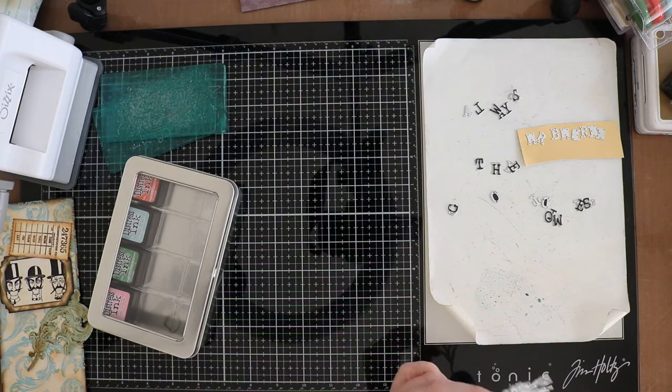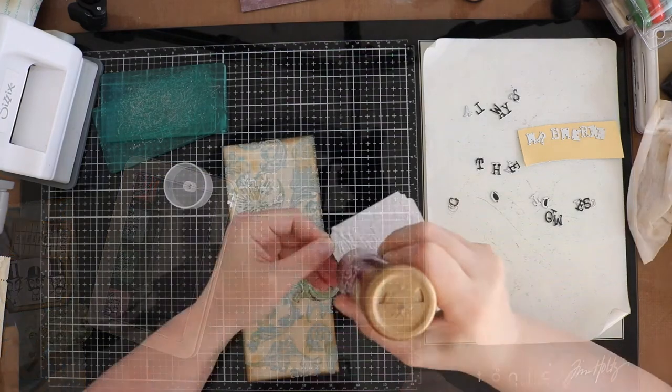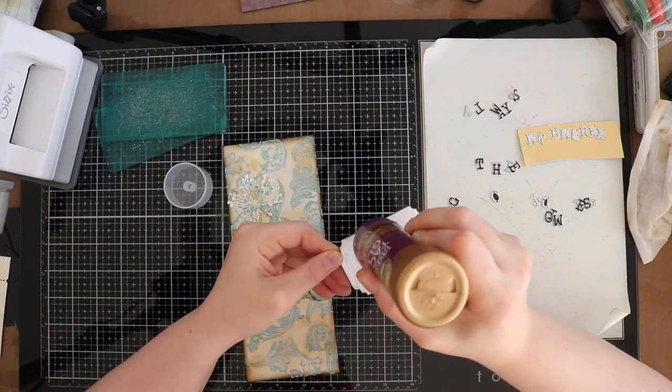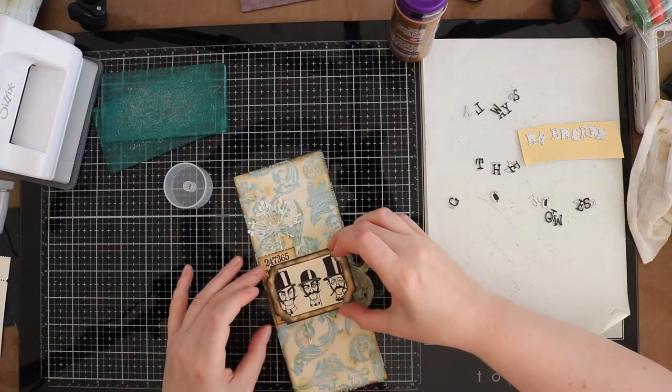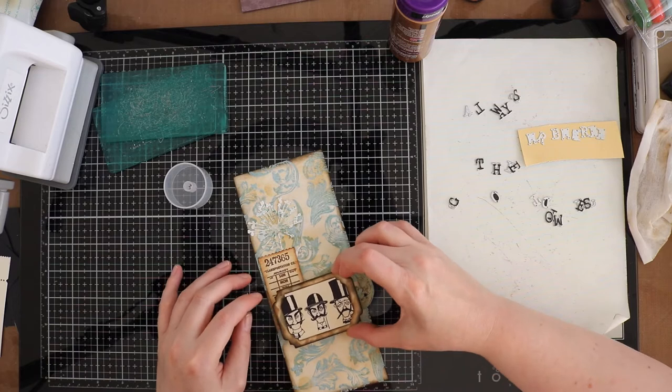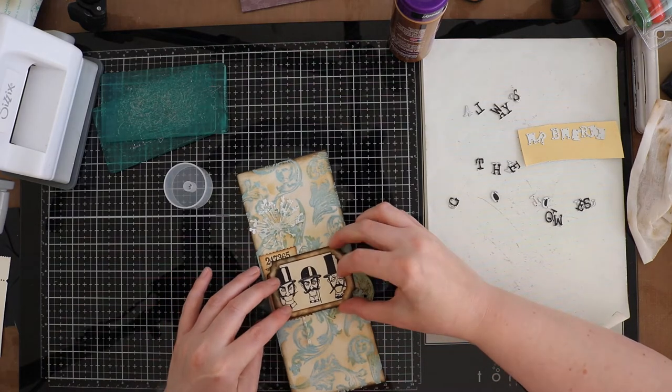When I was happy with all the embellishments I started gluing them on a card. When you start gluing clusters like this you always start gluing with the bottom layer and work your way up.